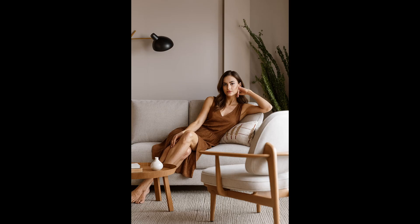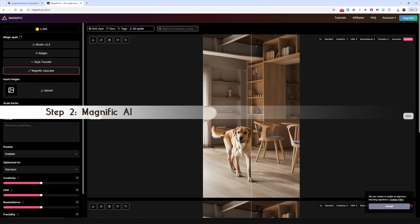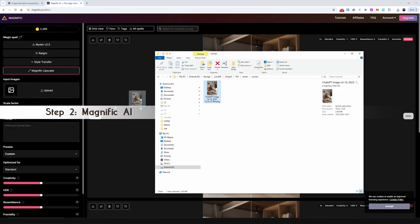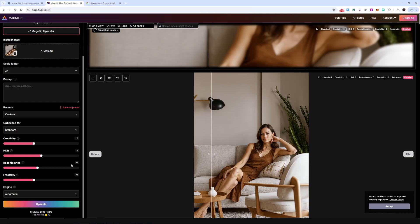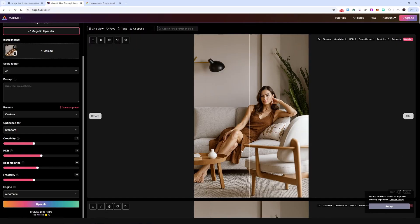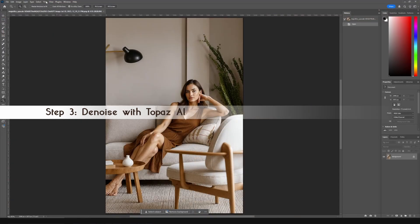I finally found the version I liked. Let's go to Magnific. Usually, I leave default settings or set creativity to minus one, but this time, I made some small adjustments to avoid harsh veins on the legs.